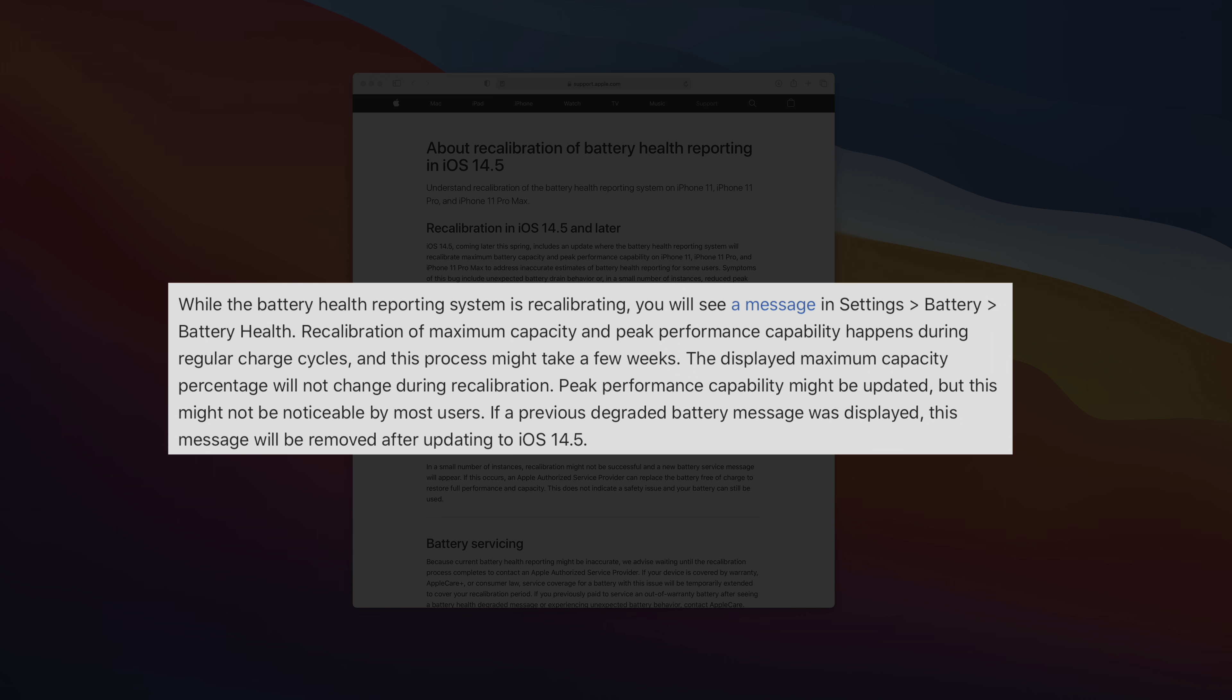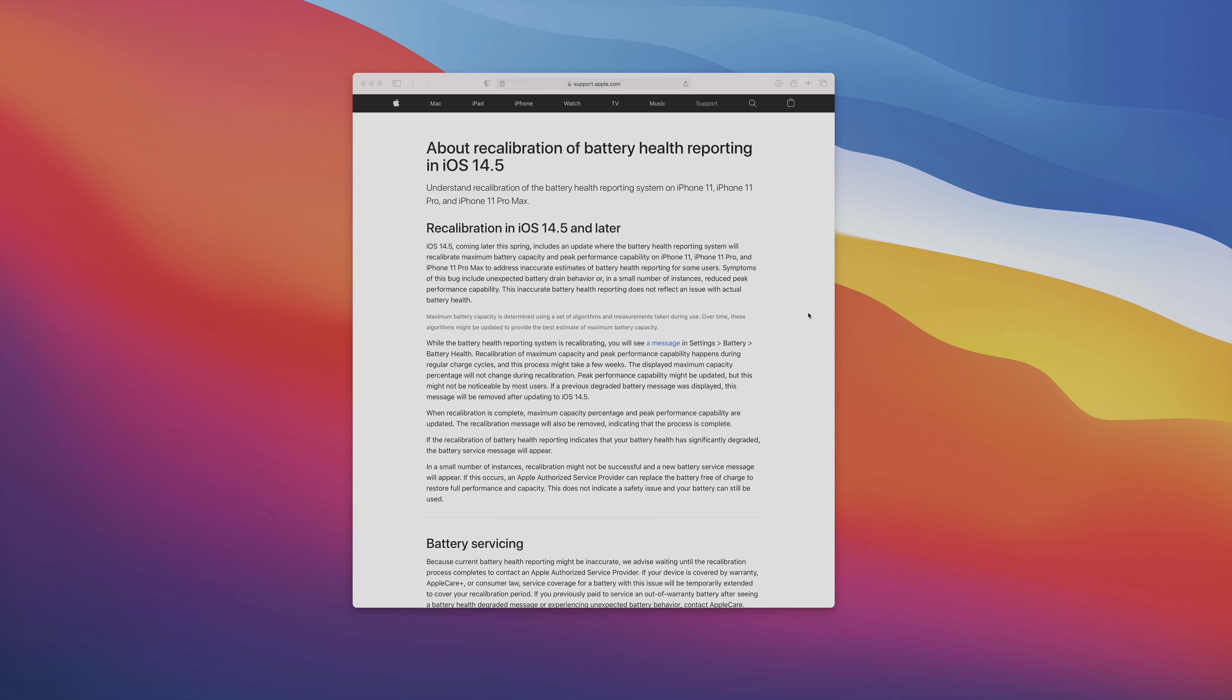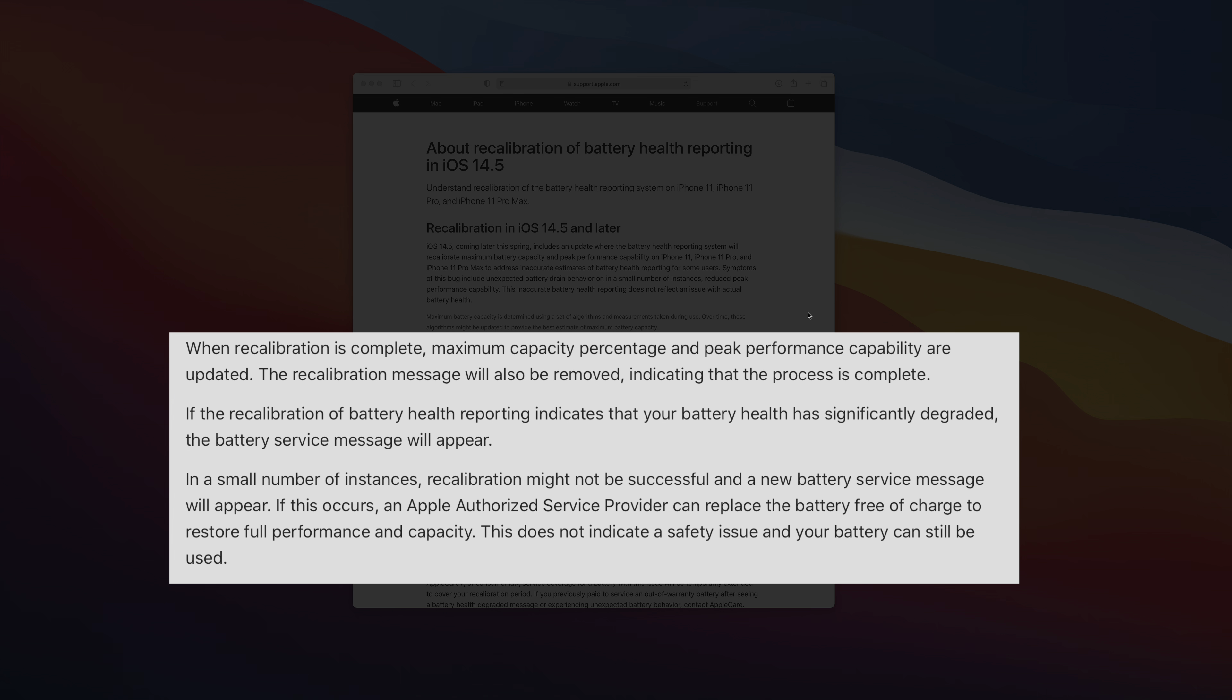So if you had a battery degradation message prior to installing iOS 14.5, that will be removed after updating to beta six or higher or the public version of iOS 14.5 once it's officially released. So in many cases, the battery will be recalibrated, you'll be good to go, and that message at the top of the screen will be removed.